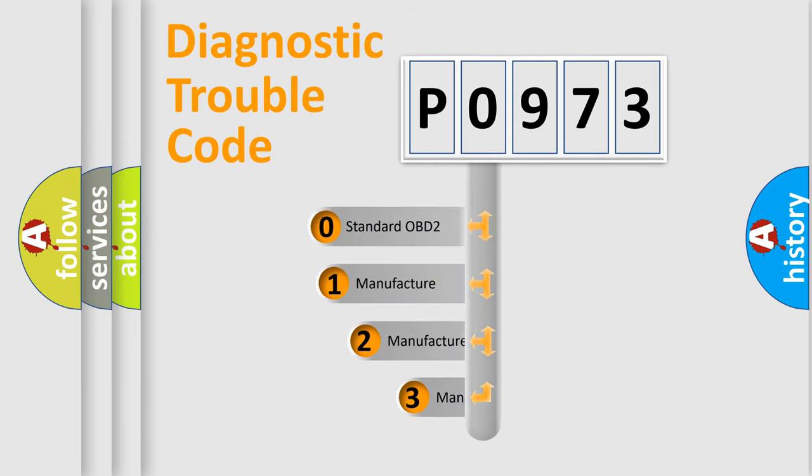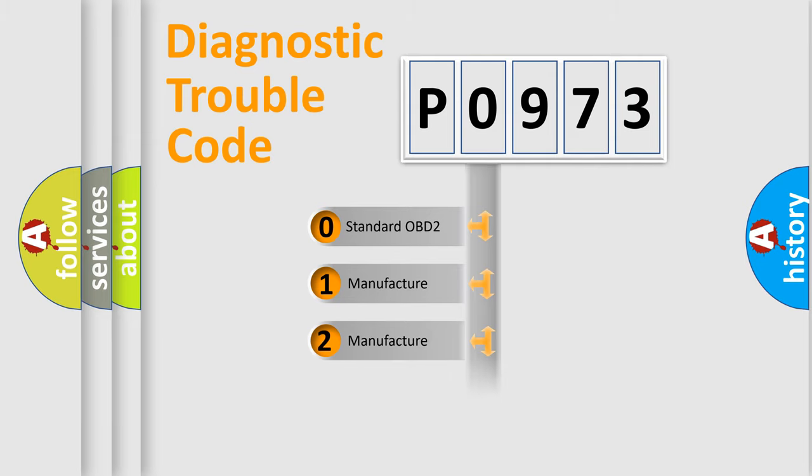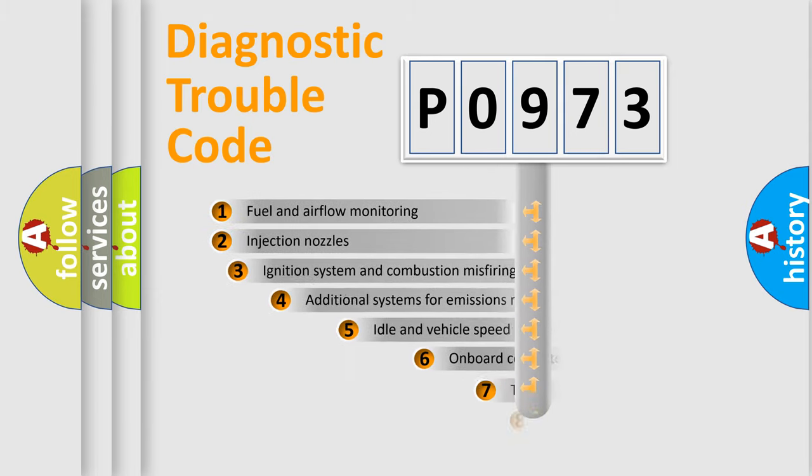If the second character is expressed as zero, it is a standardized error. In the case of numbers 1, 2, or 3, it is a more prestigious expression of the car-specific error.